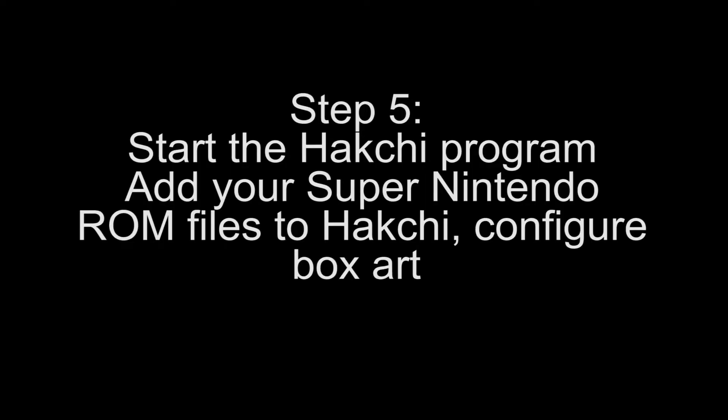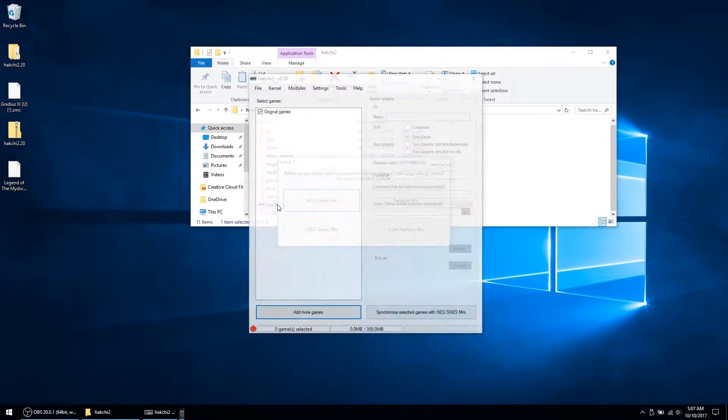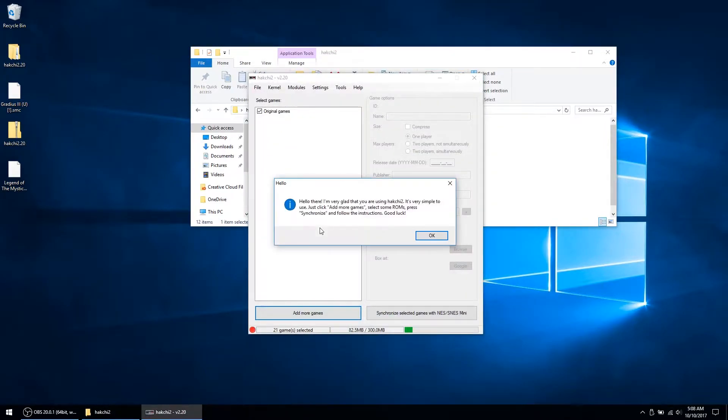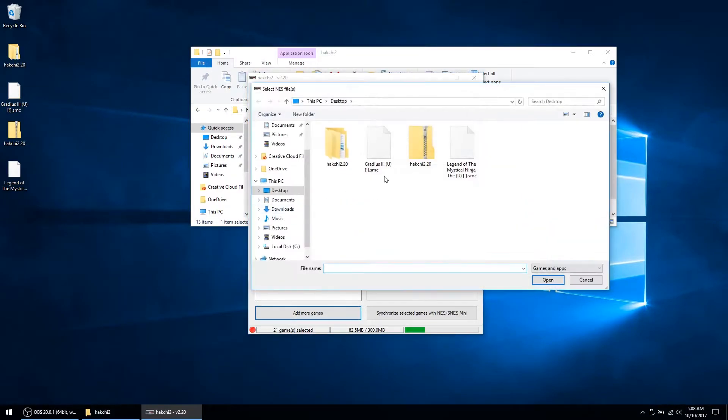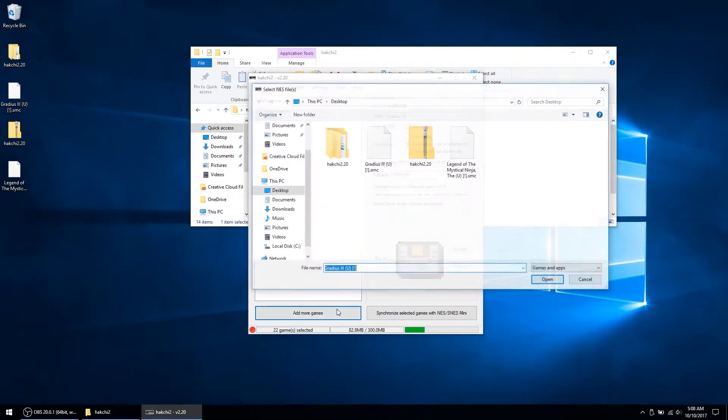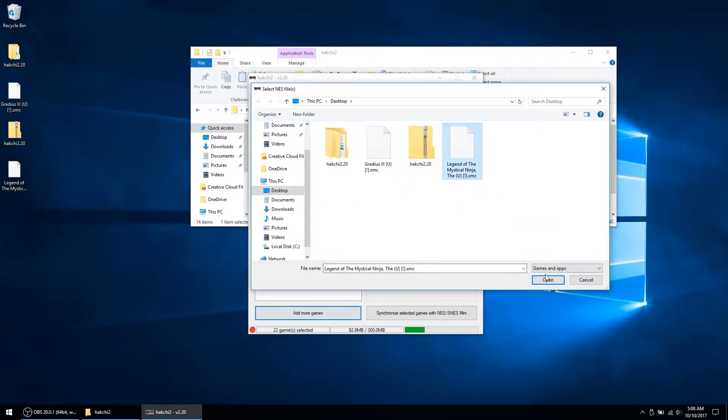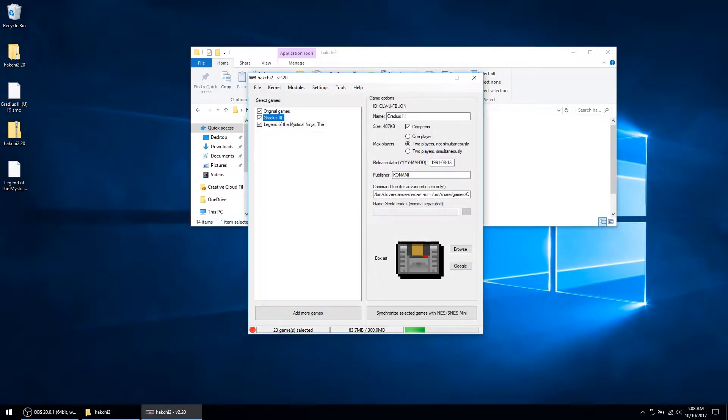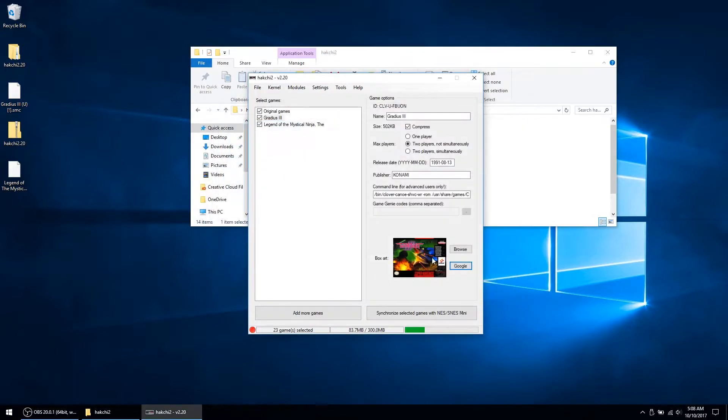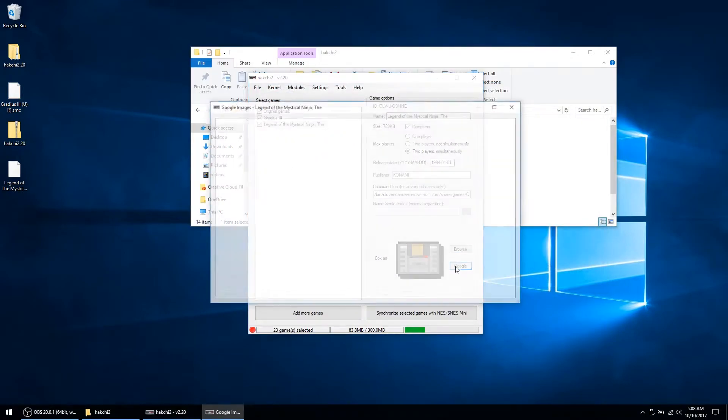Step 5: Start the Hackchi program and select the games you would like to add to your Mini SNES. For my example, I am using some of my favorite childhood games, Gradius III and The Legend of the Mystical Ninja. I simply add games from ROM files and then configure the box art that will display on the Mini SNES menu. I have the option of using Google Images to find SNES box art or to upload custom box art.